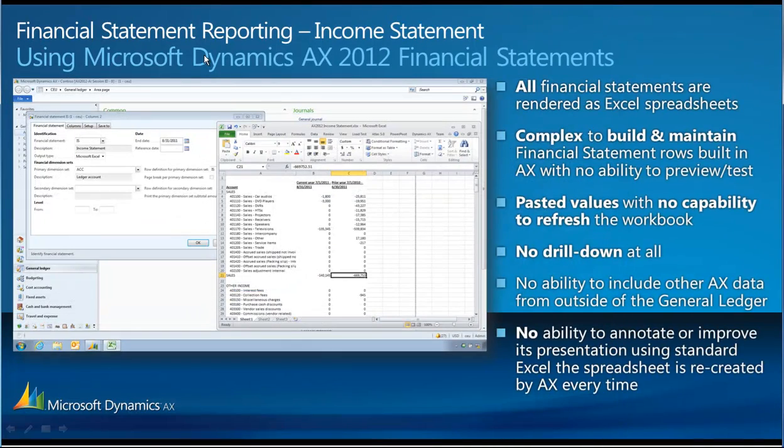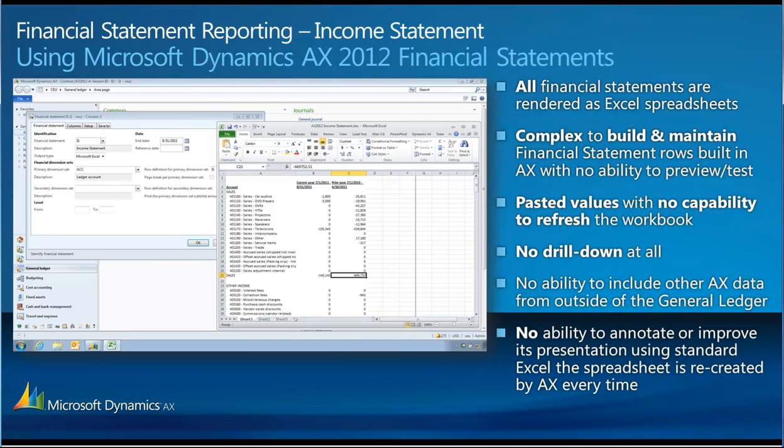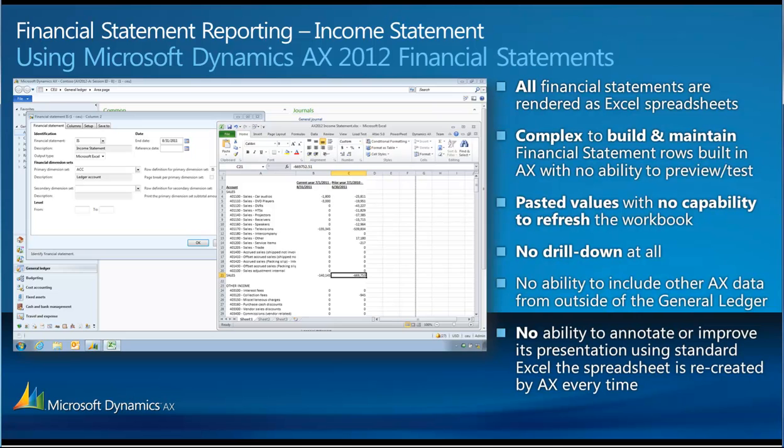Back to my presentation. So, just to summarize, all the financial statements are rendered as Excel spreadsheets. I believe they're complex to build and maintain. The financial statement rows are built in AX with no ability to preview or test. The pasted values in the workbook offer no option of refresh or drill down. There's no ability to include data from any other module outside of the general ledger. For example, perhaps I'd like a head count within my report. It's not possible. It can only really report from the posted ledger transactions.